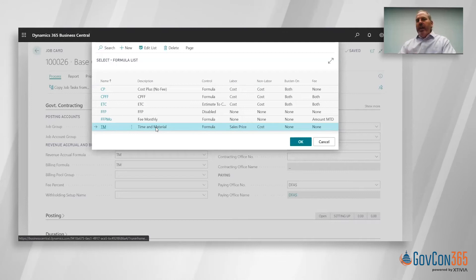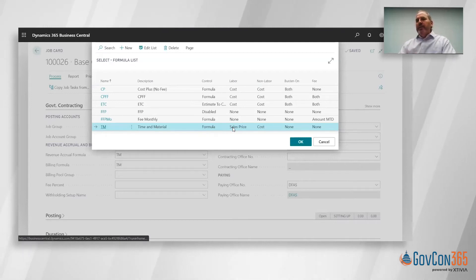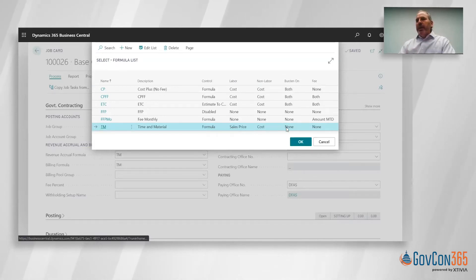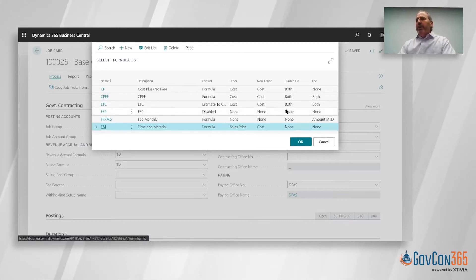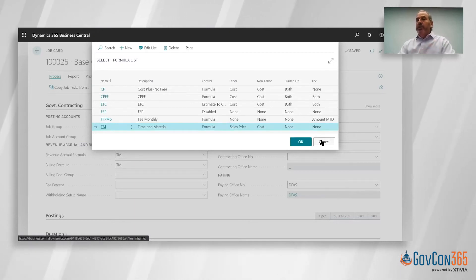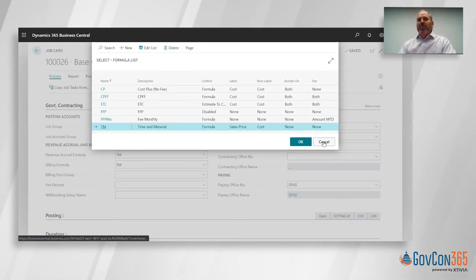With the T&M it's a predefined formula where labor is based on a sale price. We'll show you how to set up the T&M pricing, and then labor is just cost, we're not applying any burdens or fee like we would in a cost type project. It's pre-built but you do have the ability to have a setup that's unique to some new work or a new kind of project that the government dreams up.